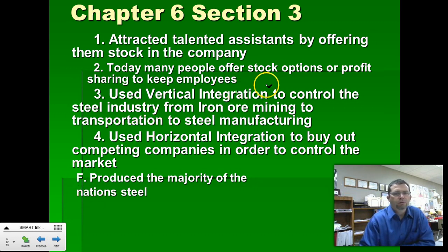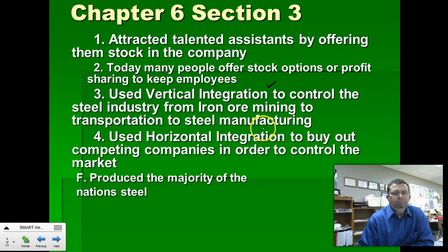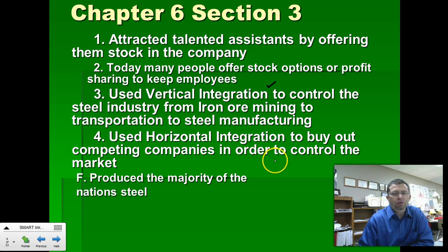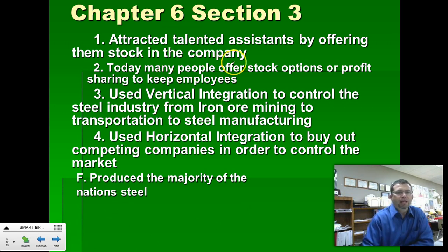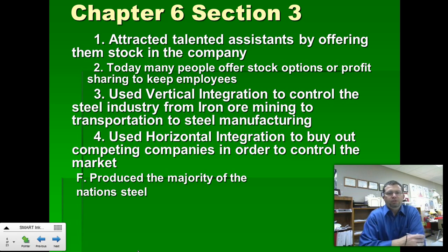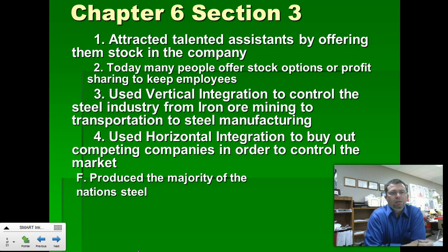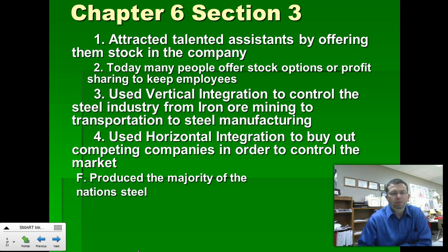We come to the first slide where we're talking about vertical integration. Vertical integration is the ability to control every aspect of your production — from raw materials to shipping out the finished product out of your factory. Andrew Carnegie mastered this. Carnegie was a whiz at watching where every penny went. He attracted many talented assistants by offering them stock options. Today that's a normal offering even at companies as simple as Walmart, but for Carnegie this was something new, and it attracted talented people because Carnegie was making a lot of money.